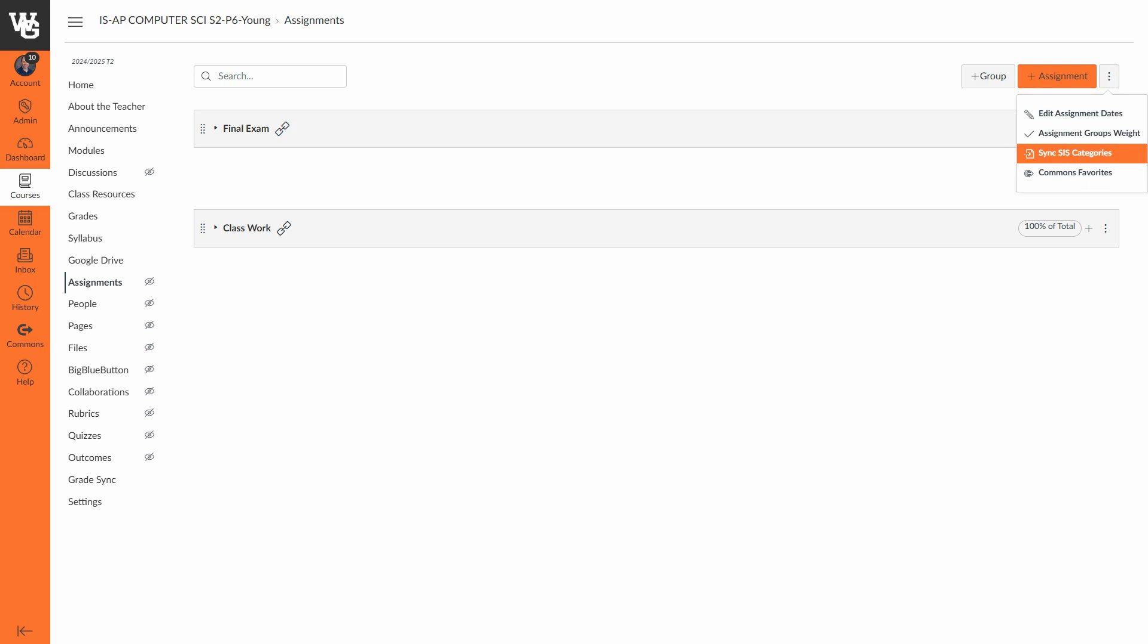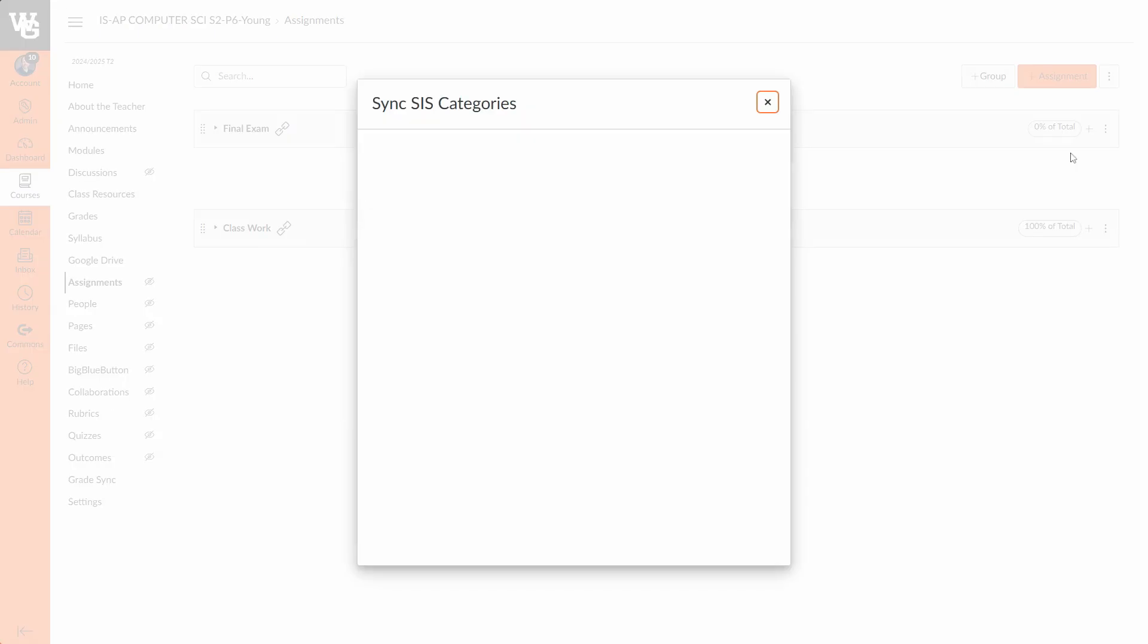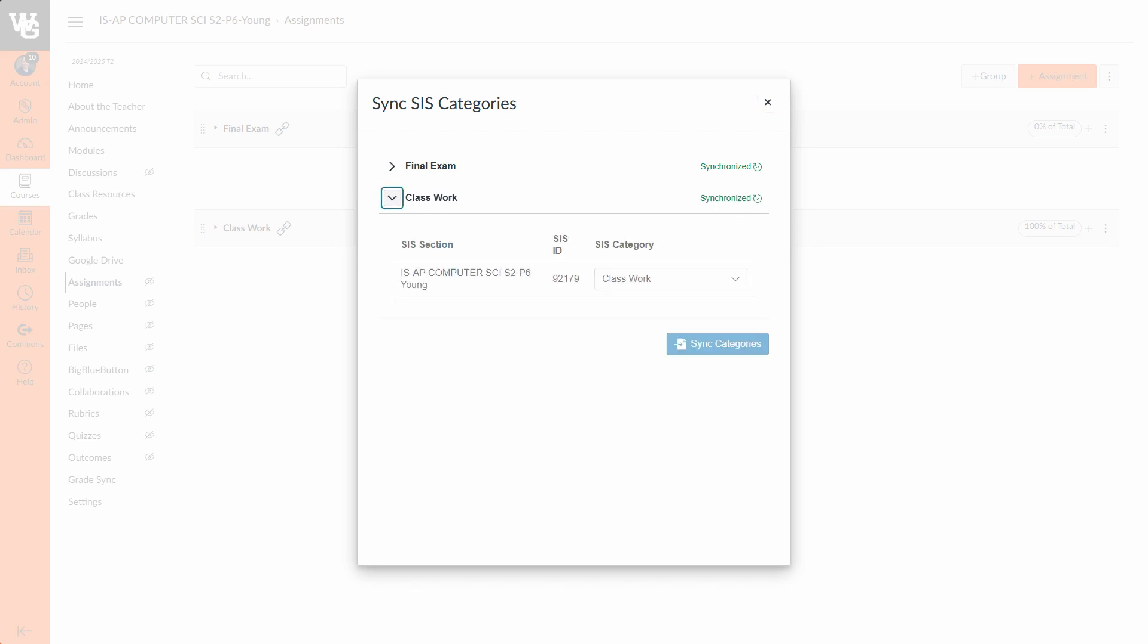You will only have this option if your school district has fully worked with the two platforms and their engineers to get the syncing process set up. Alright, so we're going to choose Sync SIS Categories and you will see this page pop up. I've already done this so this is showing you what success looks like. You would have to first see your Infinite Campus section here—this is the name of the course over in Infinite Campus.